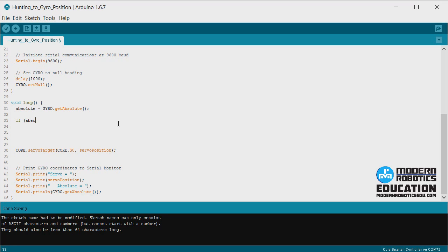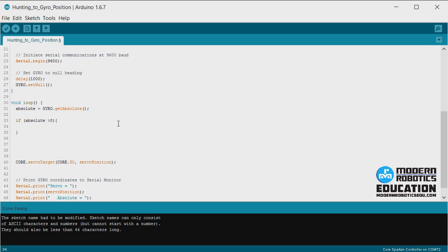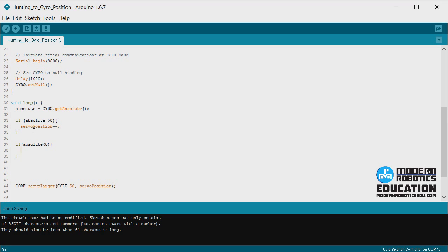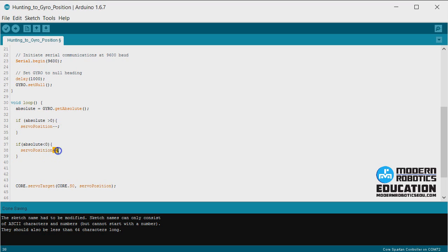This statement, we're going to say if absolute is greater than zero, so if gyro is positive, we're going to decrease servo position. If absolute is less than zero, then we're going to increase servo position. This negative negative equals positive positive is just a way of saying plus one. Servo position equals servo position plus one. Same thing.